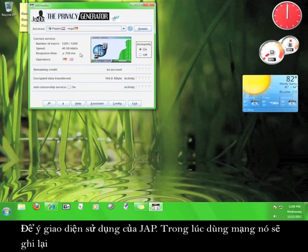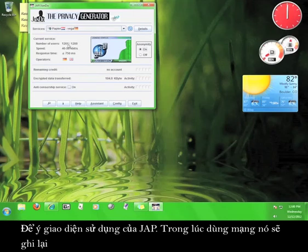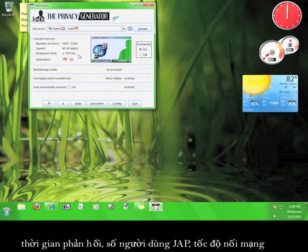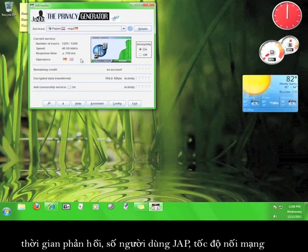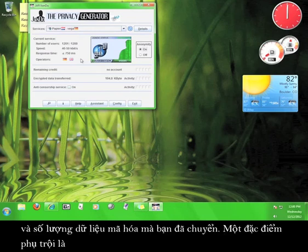Take a look at the JAP user interface. As you use the internet, it will keep track of your response time, the number of JAP users, and the speed that you are accessing the internet at, and the amount of encrypted data you have transferred.